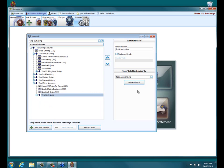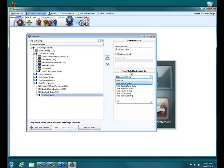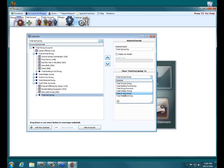And you can move subtotals the same way you can move accounts on the right here. So it says move Total Test Giving to, and then it lists all the other subtotals besides the one it's either currently in or itself, because you can't move it to itself.